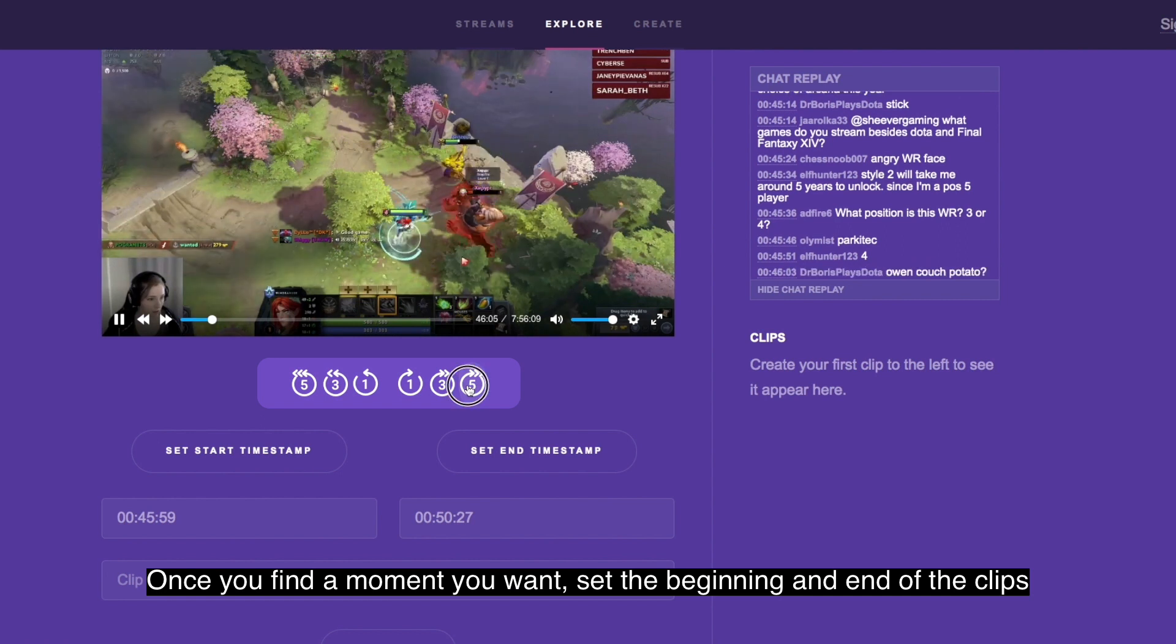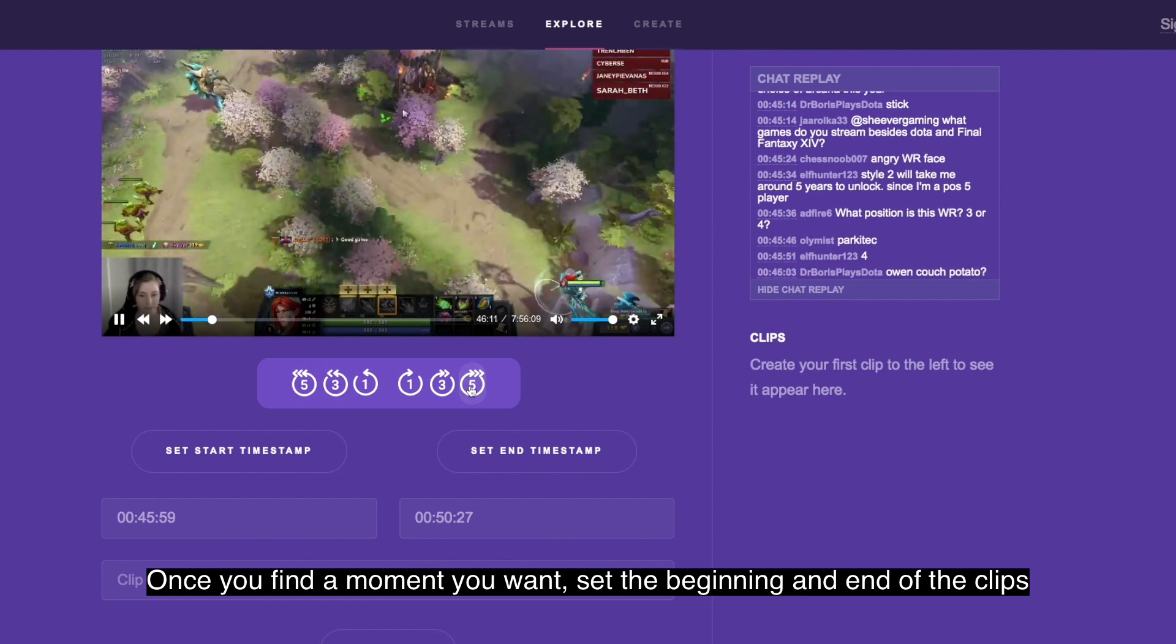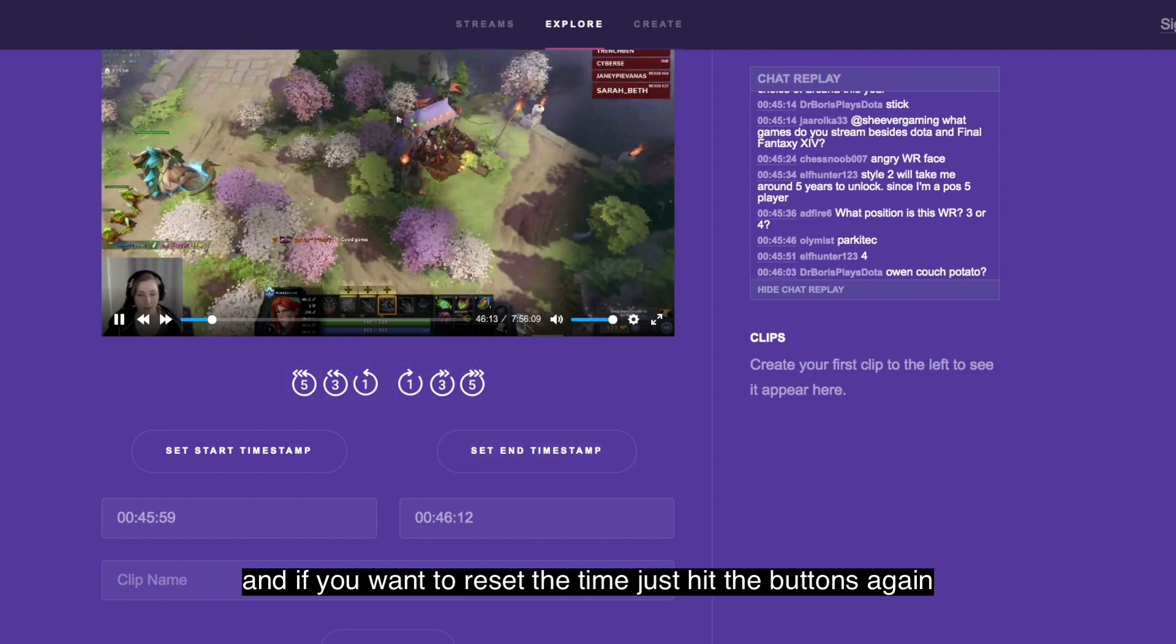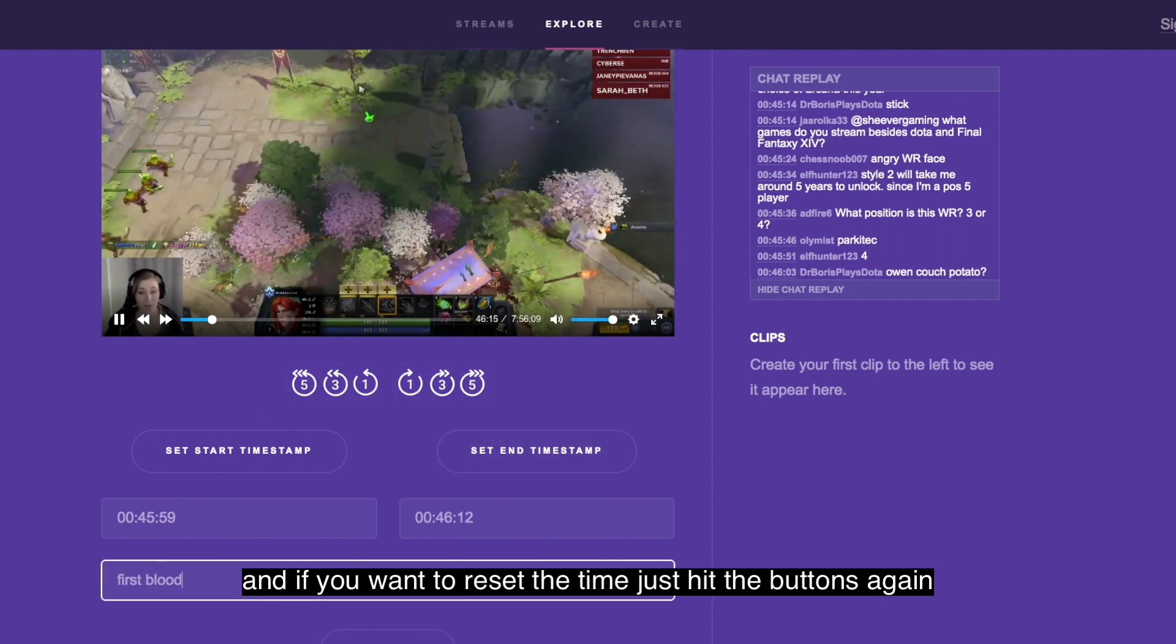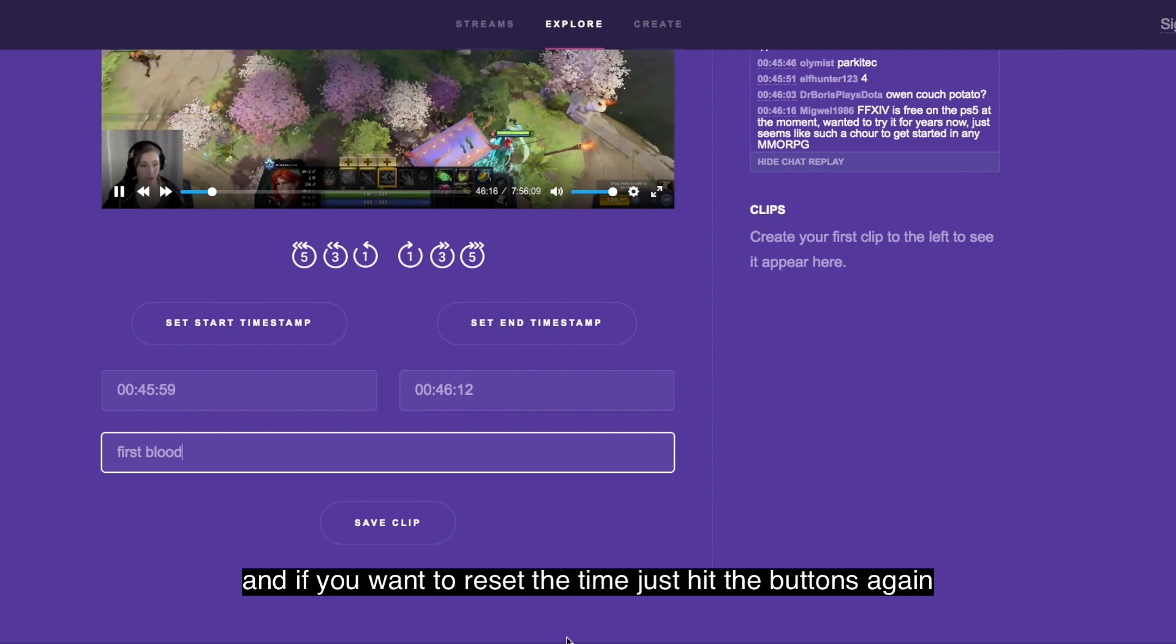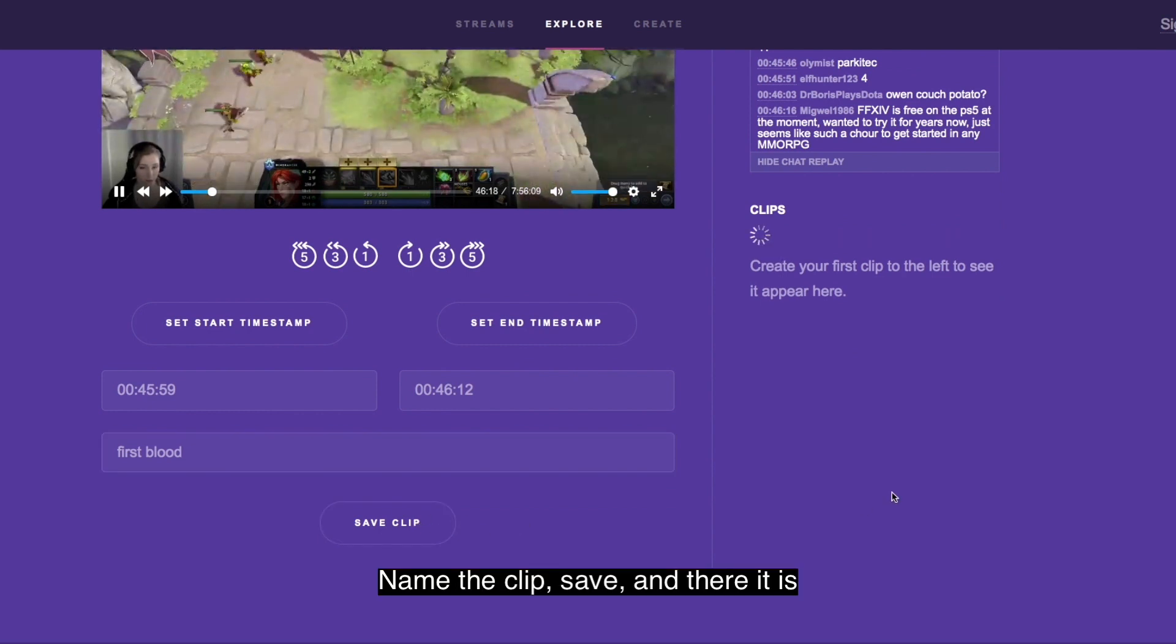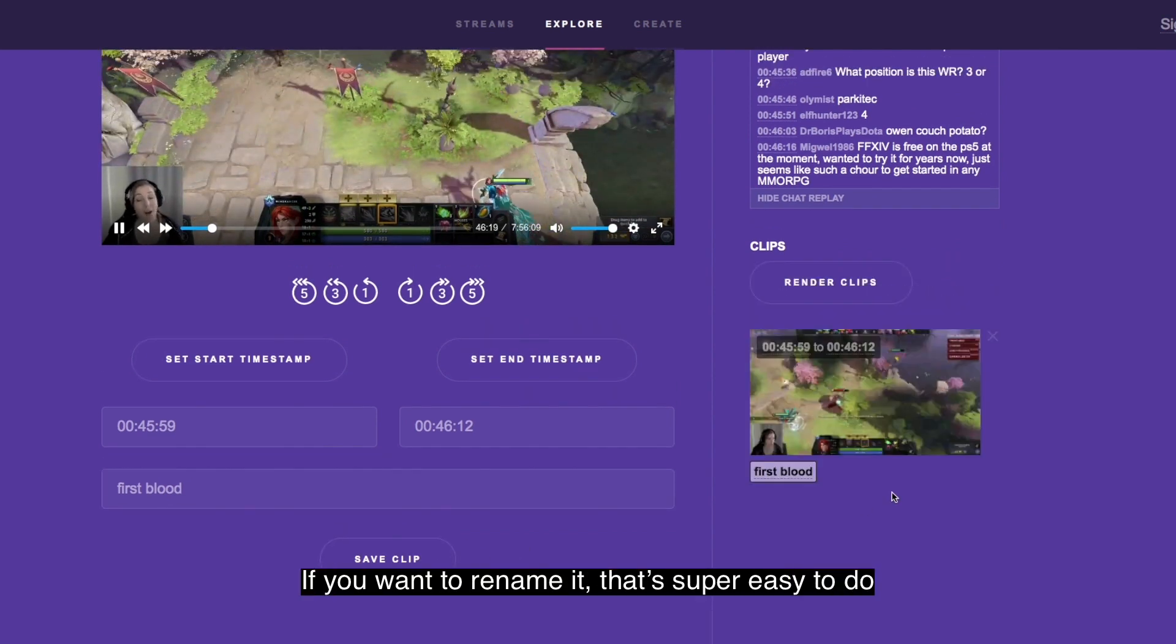Once you've found the moment you want, set the beginning and end of clips, and if you want to reset the time just hit the button again. Name the clip, save, and there it is.